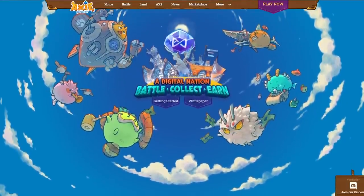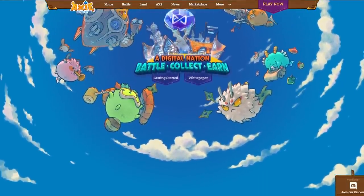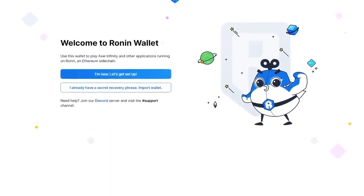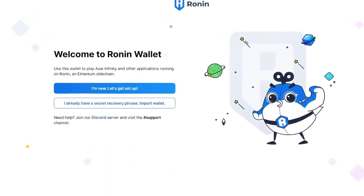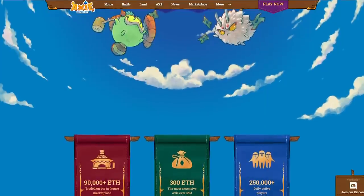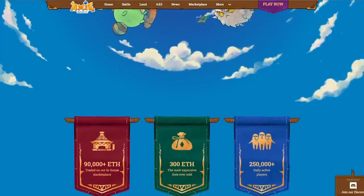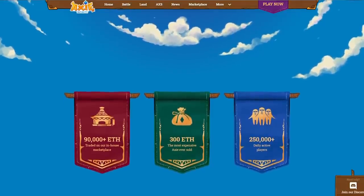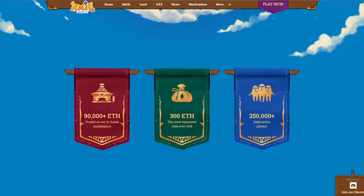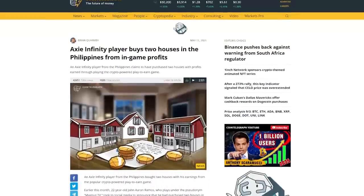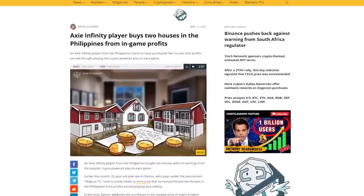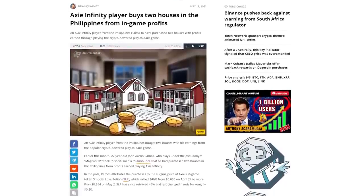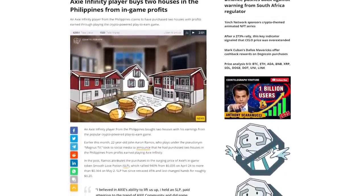Today I'm going to show you how to get set up with Axie Infinity, specifically the Ronin Wallet, how to get Ethereum into your Ronin Wallet and get your initial Axies. Basically the initial setup that's needed to start playing the Axie Infinity game so you can earn those AXS tokens and also SLP or Smooth Love Potions. People are literally becoming rich, making a ton of money and having a lot of fun with Axie Infinity and their play-to-earn model.